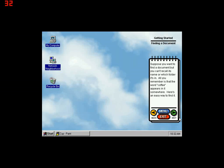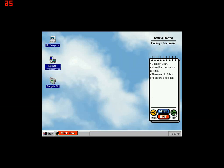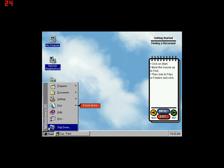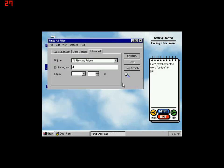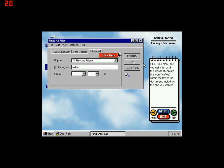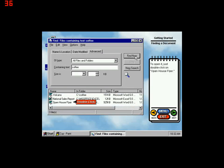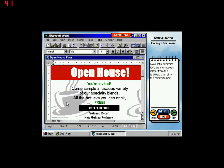Suppose you want to find a document but you can't recall its name or which folder it's in. All you remember is that the word coffee appears in it somewhere. Here's an easy way to find it. Click on Start, move the mouse up to Find, then over to Files or Folders and click. Here we'll enter the word coffee for you. Click Find Now and you get a list of all the files that contain the word coffee within the text of the document, including the one you wanted. To open it, just double-click on Open House Flyer. Now let's minimize it so we can access it later from the taskbar. Just click the Minimize box.